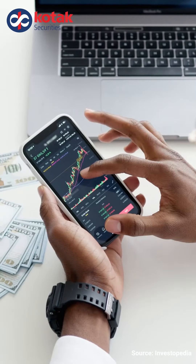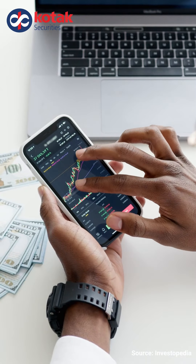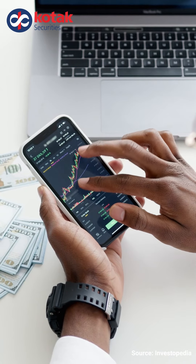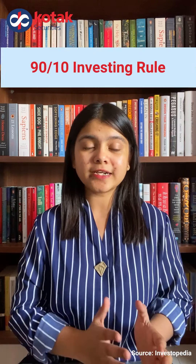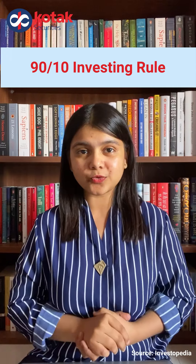Hi! Investing your money can be overwhelming, especially if you are just starting out. But there is this one simple rule that can guide you in making better investment decisions. It's called the 90 vs 10 rule.